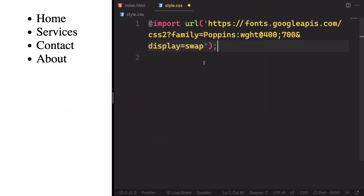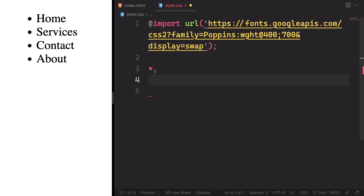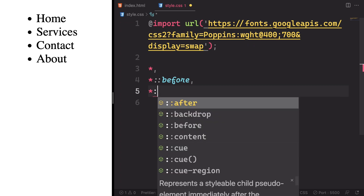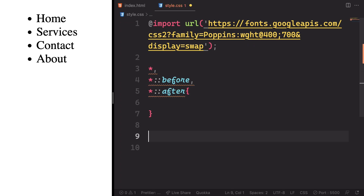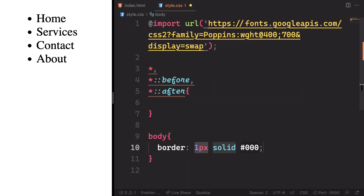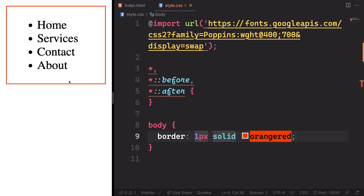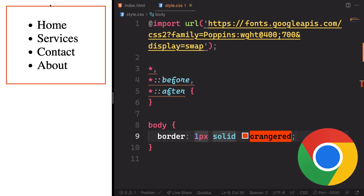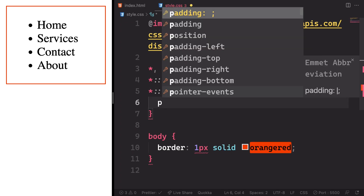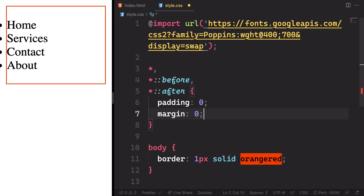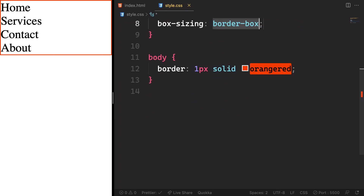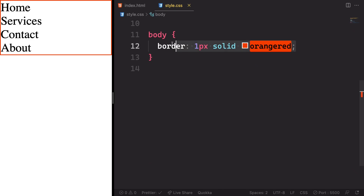Let's start by changing the font — we want to use Poppins, so we copy and paste it. Now let me show you why we need a CSS reset. Different browsers offer different margin and padding — Safari, Firefox, Chrome all differ. So let's get rid of padding with padding zero, margin with margin zero, and set box-sizing to border-box. Now we no longer need that border, so let's remove it.